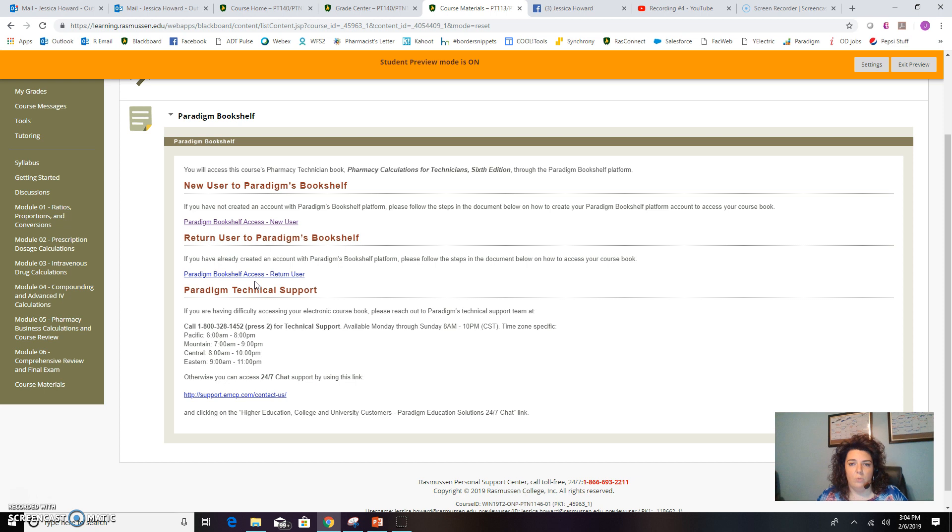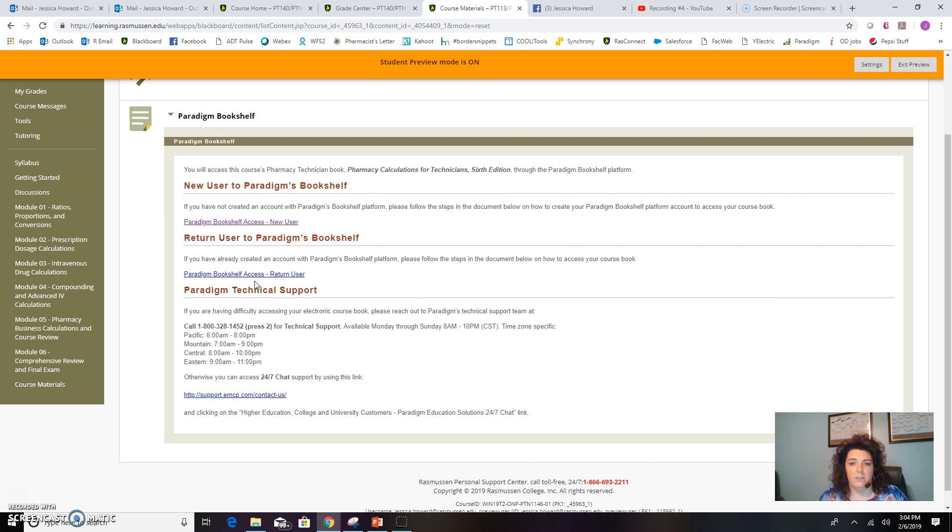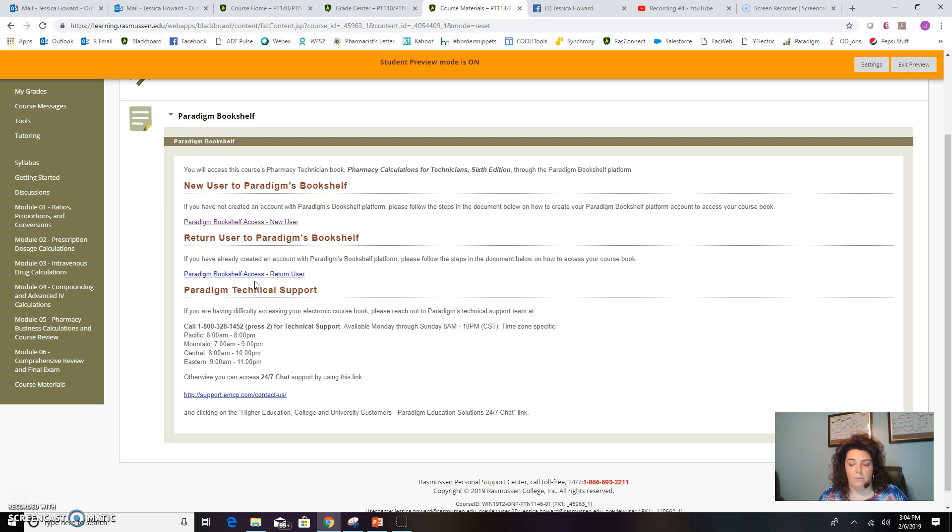If any of you don't receive that email, please let me know, and I can have that re-sent to you. If you have trouble once you have gone through the step-by-step process, whether as a new user or a return user, even after you've gotten that access code and you still can't gain access to your textbook, please let me know.